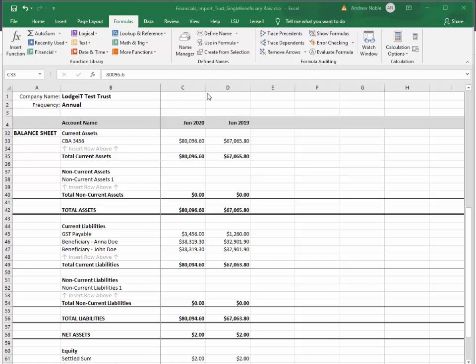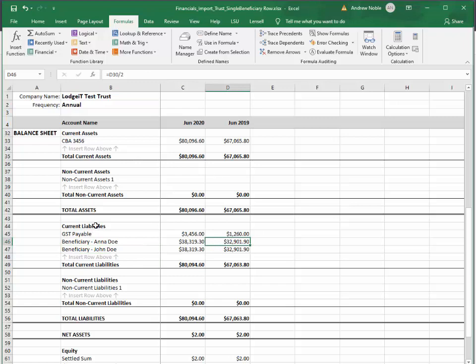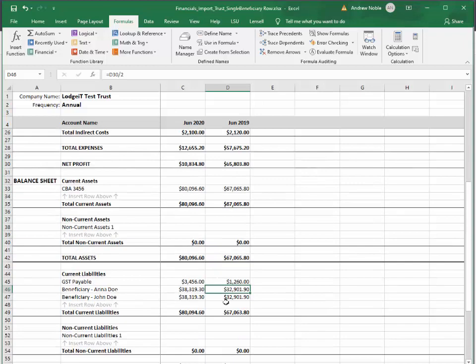In this case, I'll be showing you how to import Excel-based financials, and in this case it's for a discretionary trust. Let's just quickly look through how I've prepared these accounts. I actually have two sets of accounts for exactly the same entity. You'll see here this is the single beneficiary rows — we just have beneficiary, beneficiary, and the balances for the beneficiaries in the current liability section. I'm keeping this simple.